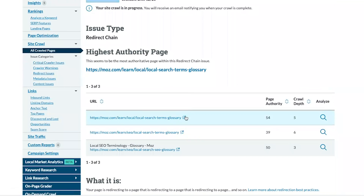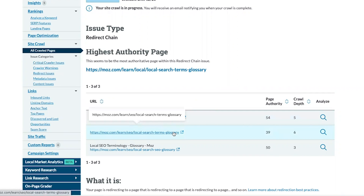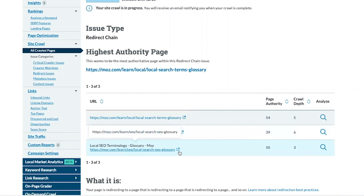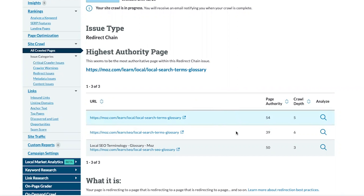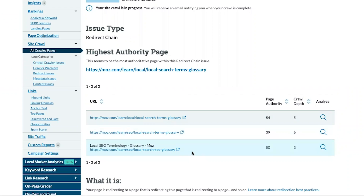Here we can see the initial URL is being redirected to a second page, which in turn is being redirected to a third and final location. To fix these redirect chains, you'll want to identify the appropriate page within that chain that is the destination and then rewrite each 3xx code to point directly to this. In other words, URL A will be redirected to URL C and URL B will be redirected to URL C.